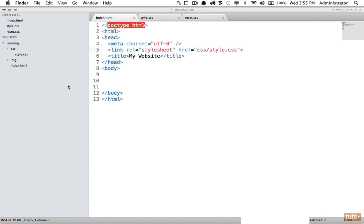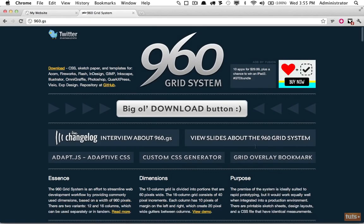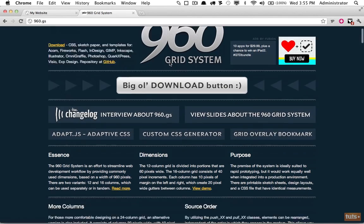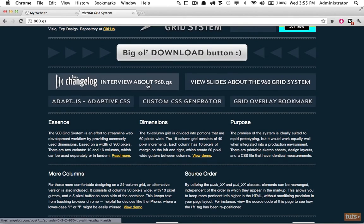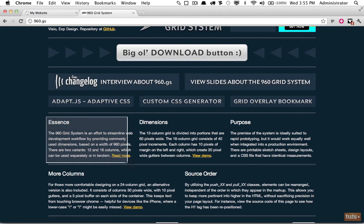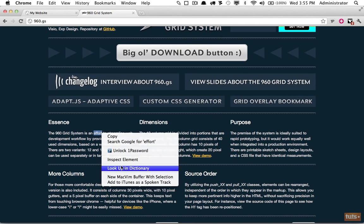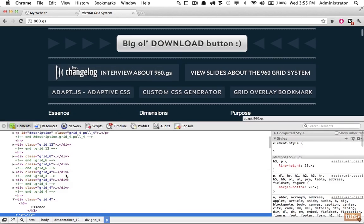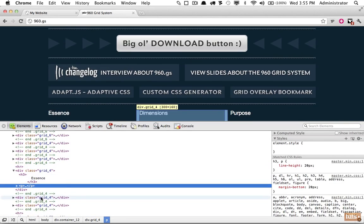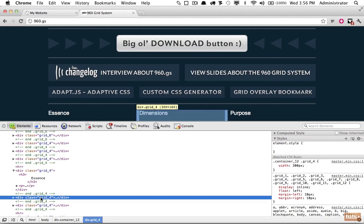It's fairly common for designers to use CSS frameworks, or what we call a collection of styles that make it easier to build our designs. One of the most popular is called the 960 Grid System. It sets a handful of classes that allow us to quickly develop column-structured layouts. If you right-click and choose Inspect Element, you can see it's applied by adding classes — in this case, a class of grid-4.